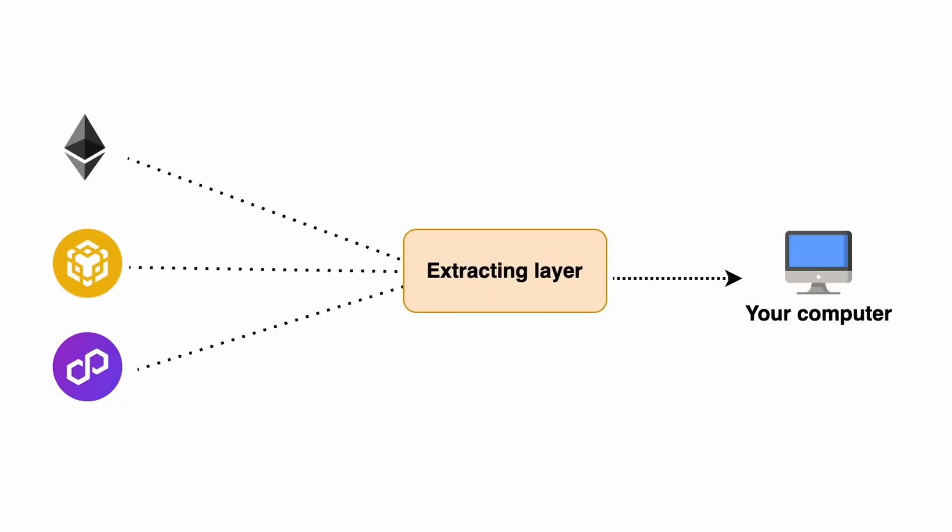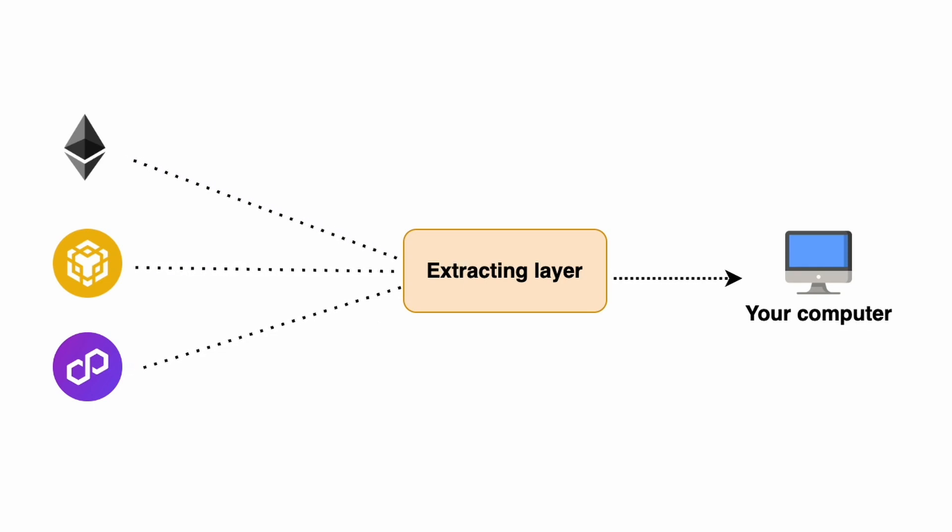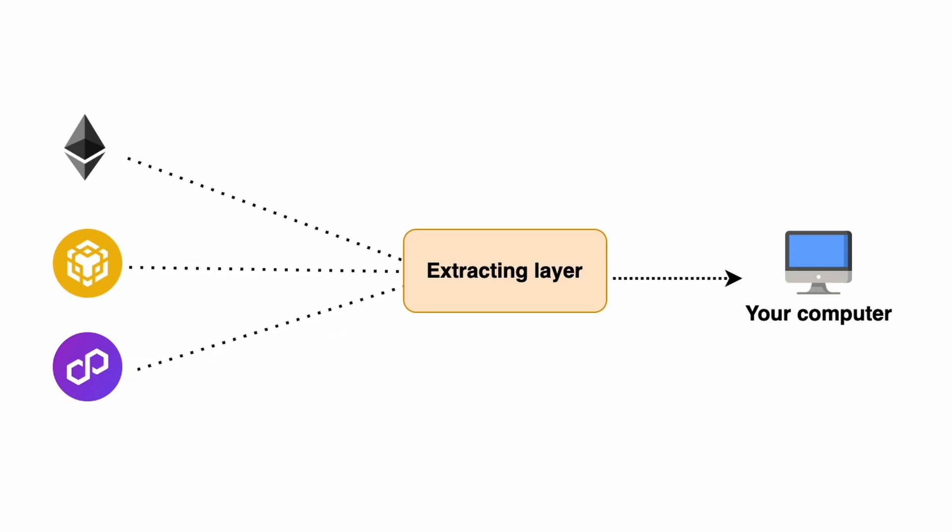Extracting data from blockchain is hard, but extracting data from blockchain in a fast and reliable way is even harder. Substreams allows you to retrieve data from your favorite blockchain ultra-fast. Let's see how it works.